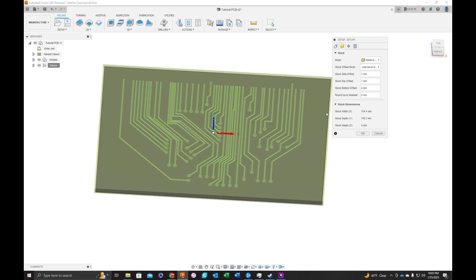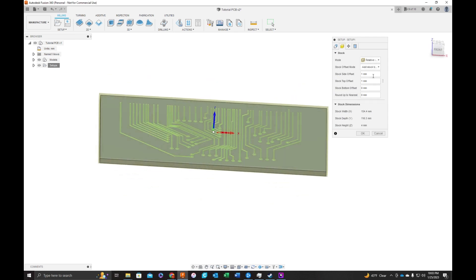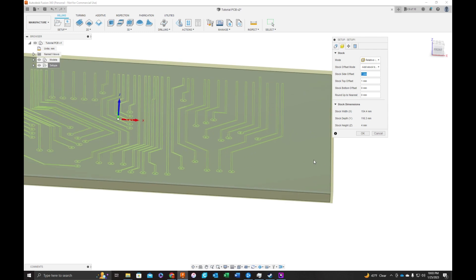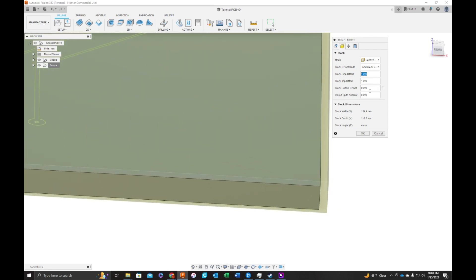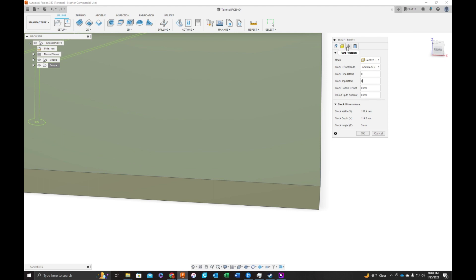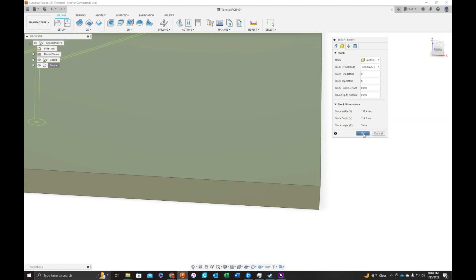Now we need to configure our stock. So normally when you're machining, you would have a stock larger than your board. In this case, we don't. We can specify a fixed size box. For what we're doing now, we're going to stick with the relative size box. And we are going to reduce our stock offset to zero. Let me zoom in so you can see what's happening here. We're going to hit zero. Top offset, zero. And our bottom offset was already zero. Okay, this looks good. I'm going to hit okay.